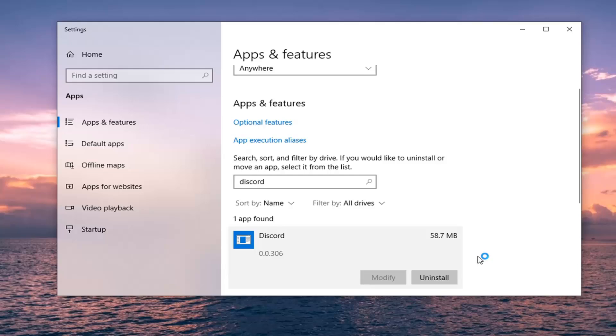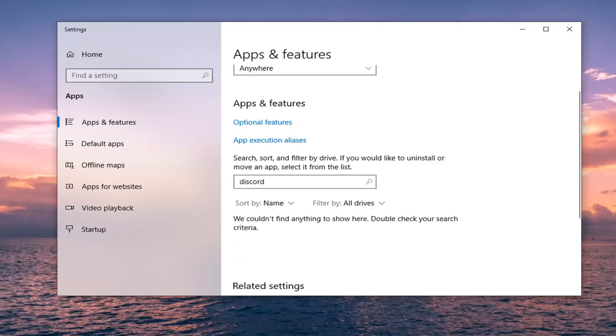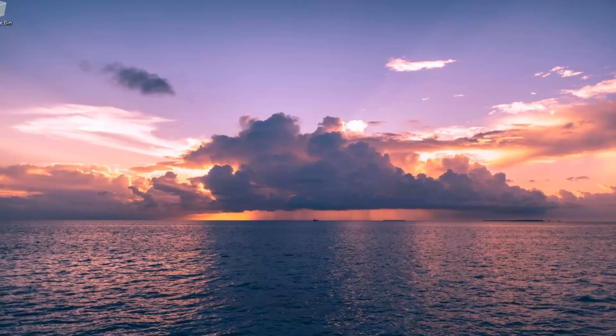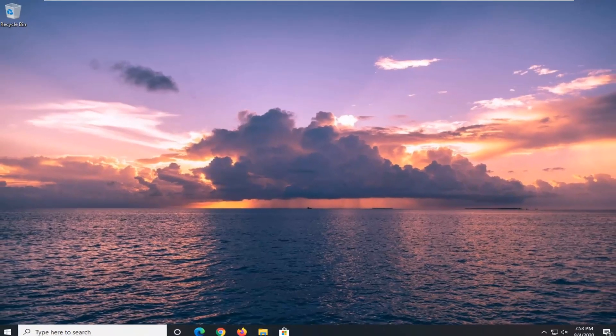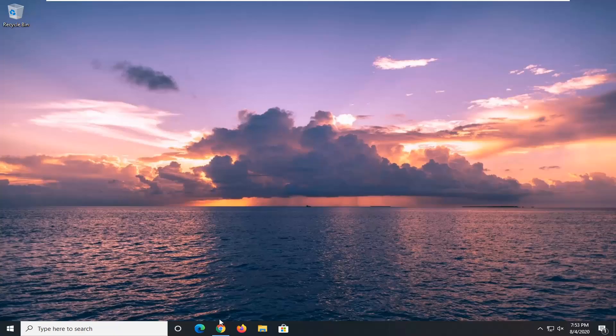This will take a moment here, just be patient. And then once it's removed, you can go ahead and close it. You'll want to restart your computer, and then once you've restarted your device, I would recommend opening up a web browser.